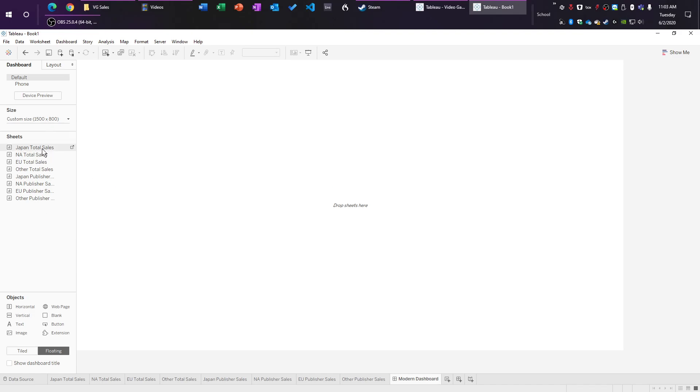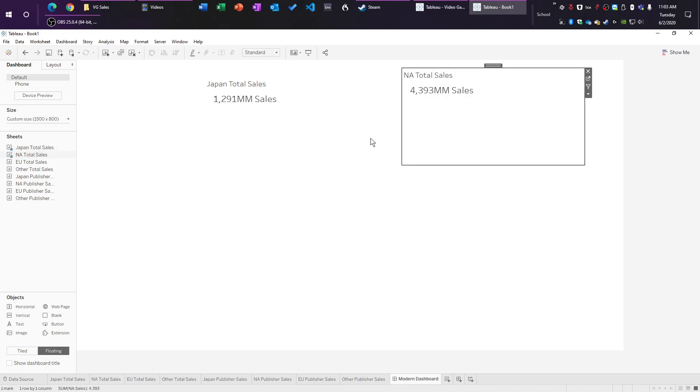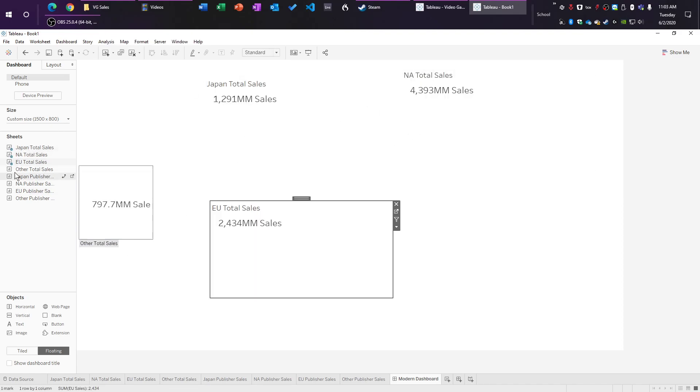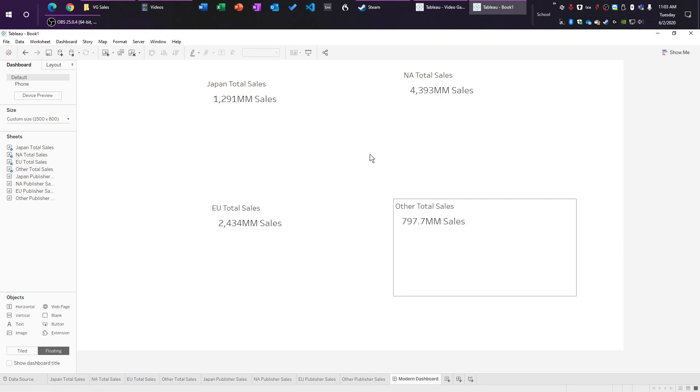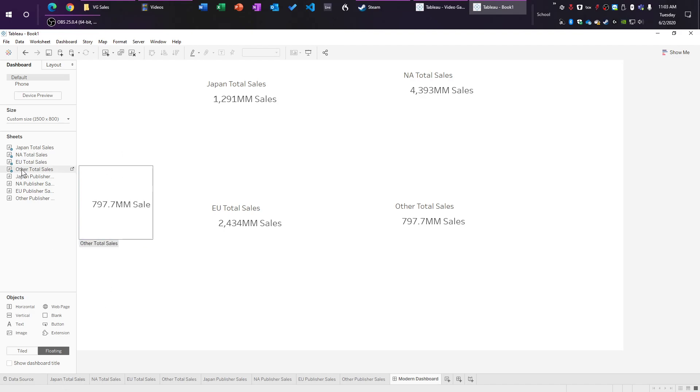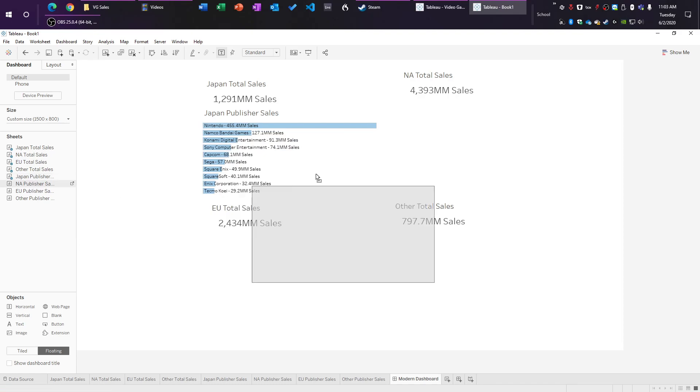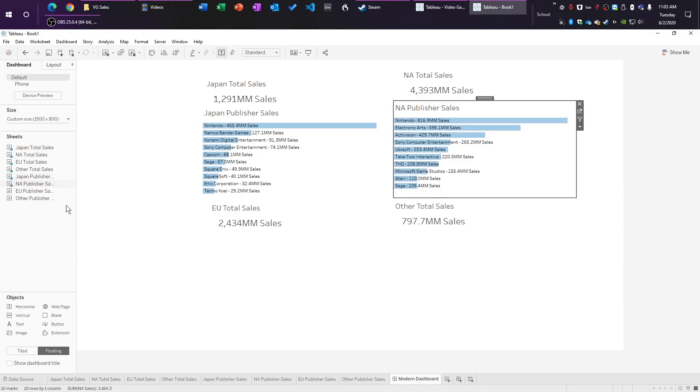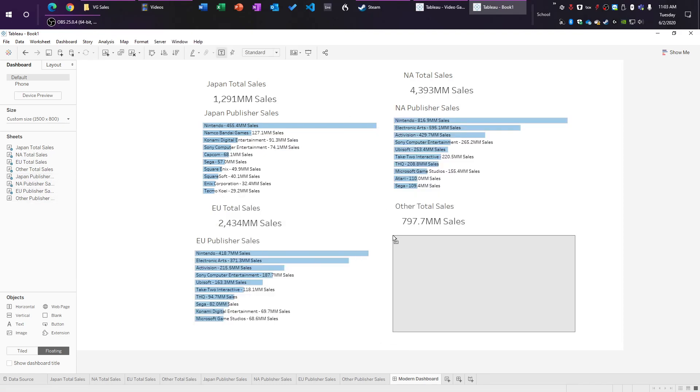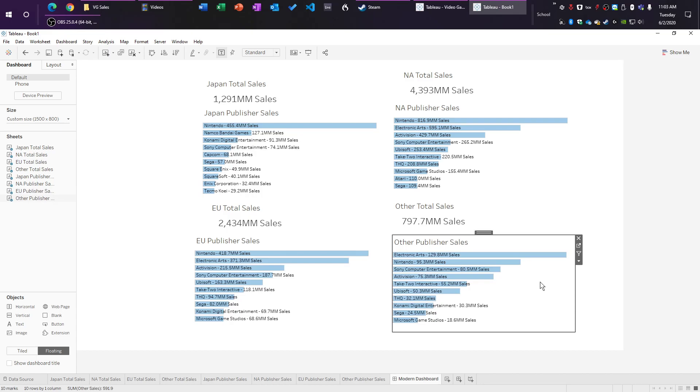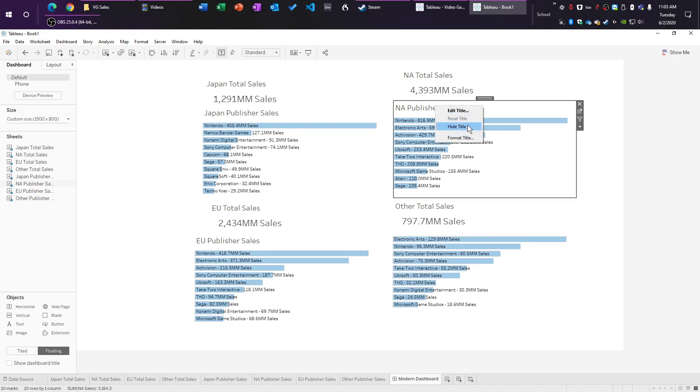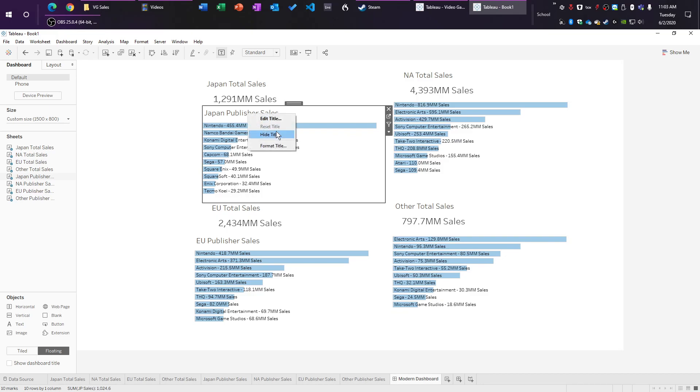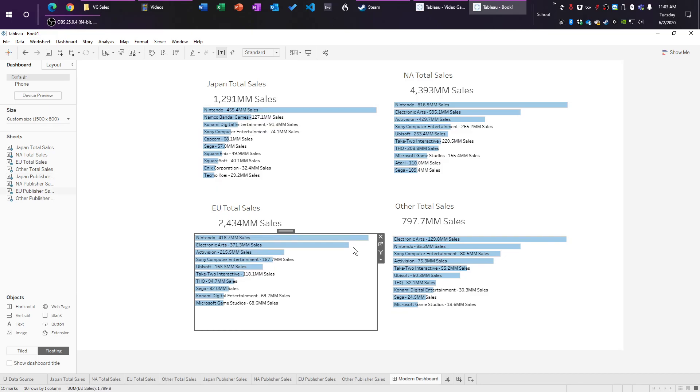So let's do the total sales. Let's do Japan total sales. Let's do NA total sales, EU total sales and other total sales. Cool. All right, I kind of want them to be here. I think I'm going to put the labels here, I think I'm going to change a couple things real quick. But then we're going to do Japan publisher sales, NA publisher sales, EU publisher sales, and then other publisher sales. We're going to go right here, we're just going to right click on the titles, we're going to hide title, hide title, hide title, and hide title.